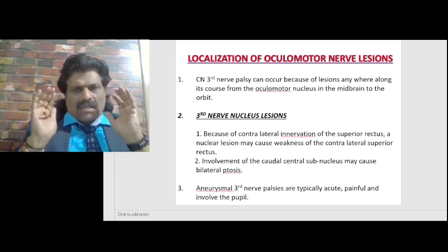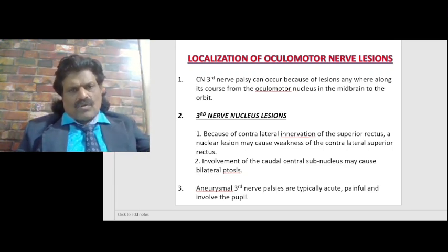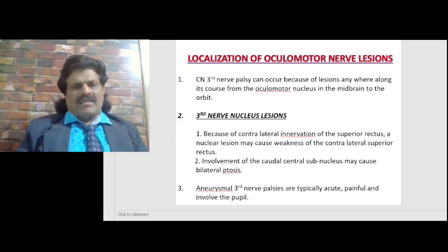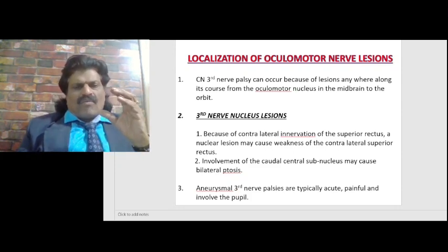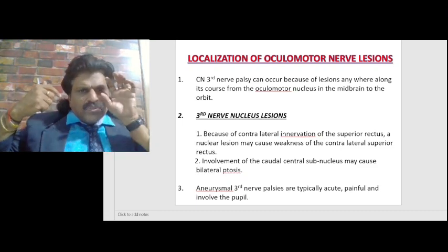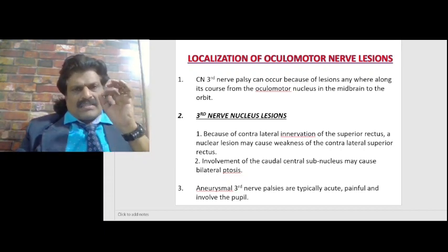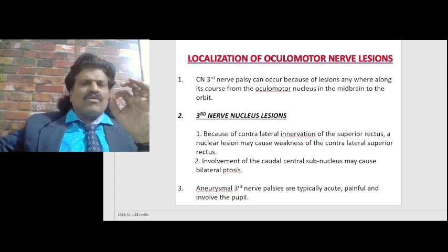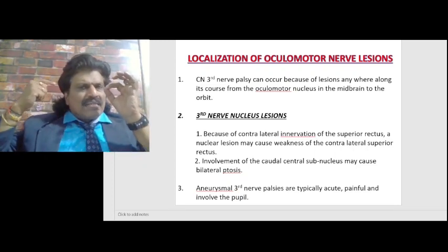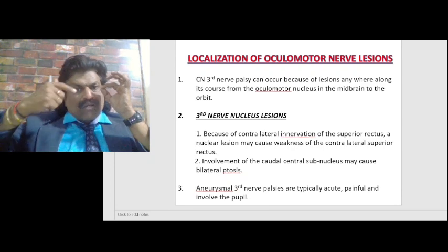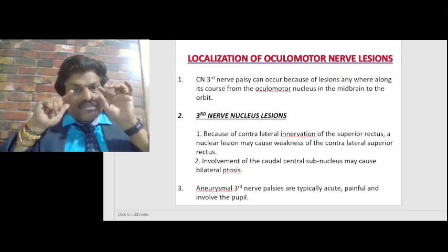Localization of oculomotor nerve lesions: third nerve palsy can occur because of lesions anywhere along its course from the oculomotor nucleus in the midbrain to the orbit. In third nerve nuclear lesions, because of the contralateral innervation of the superior rectus, a nuclear lesion may cause weakness of the contralateral superior rectus. Involvement of the caudal central subnucleus may cause bilateral ptosis.